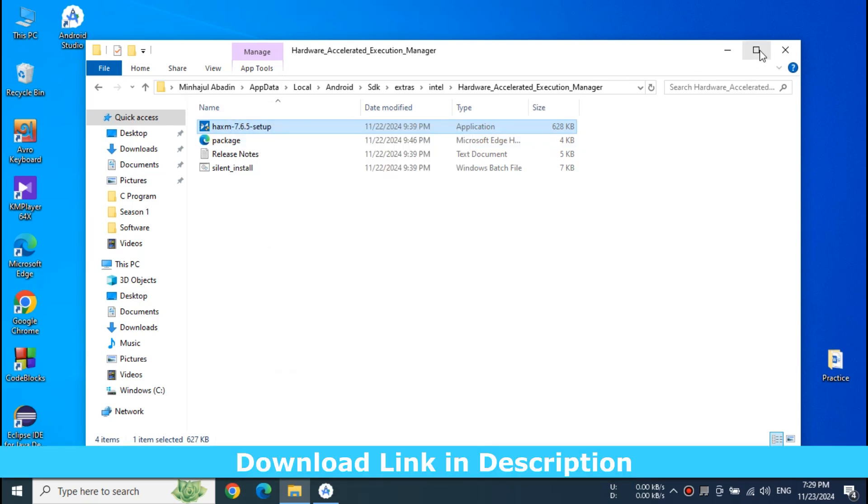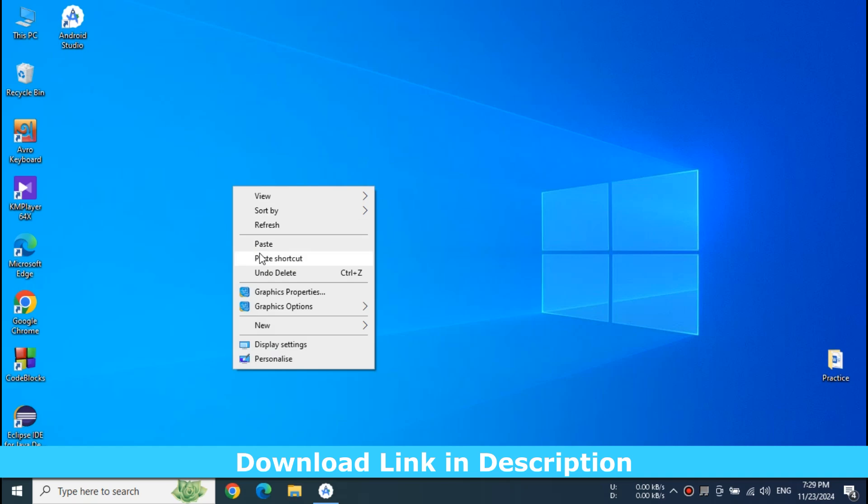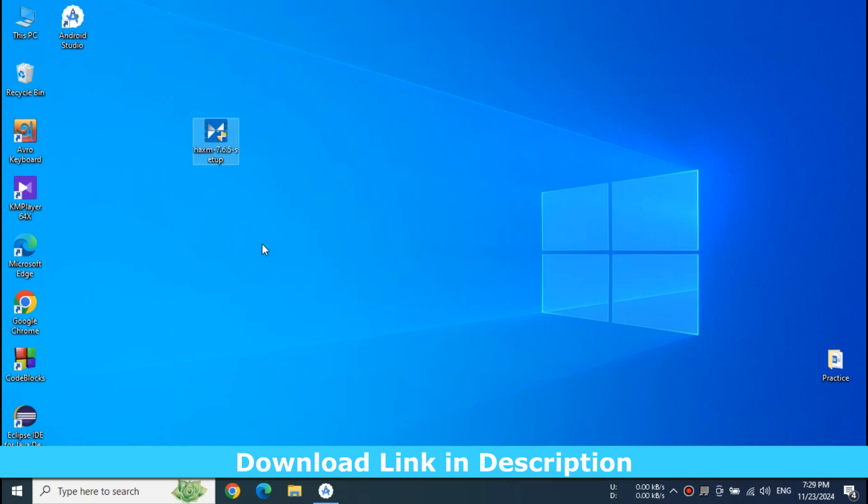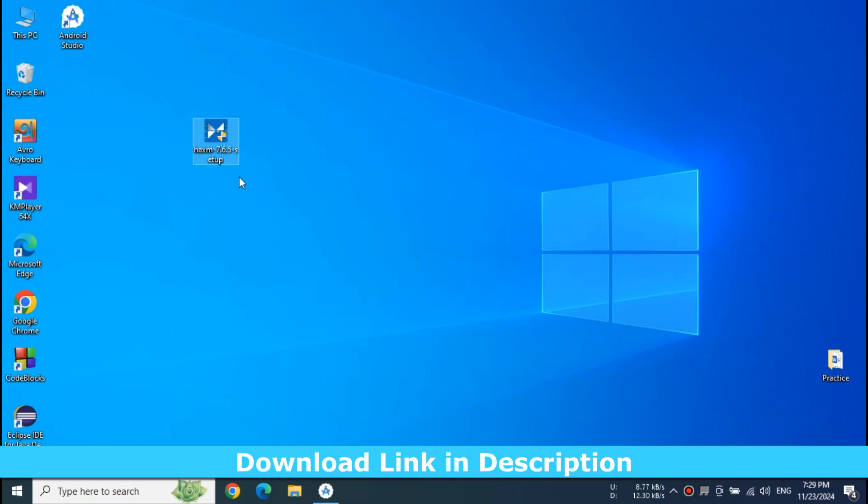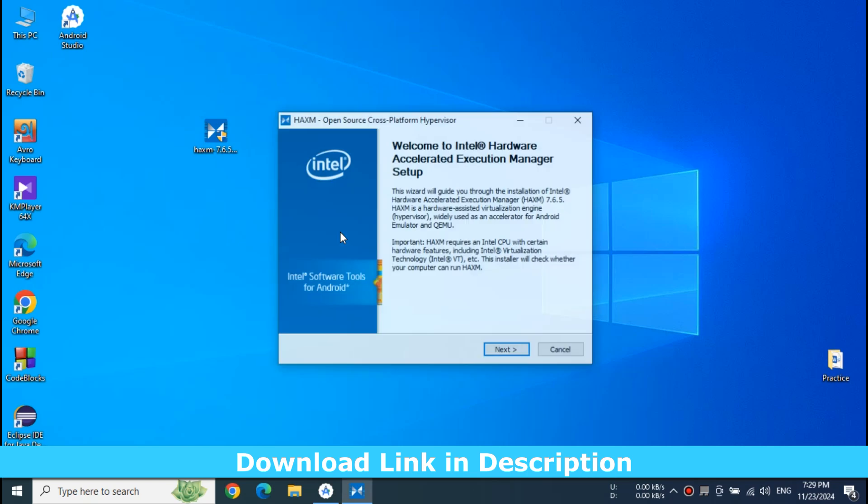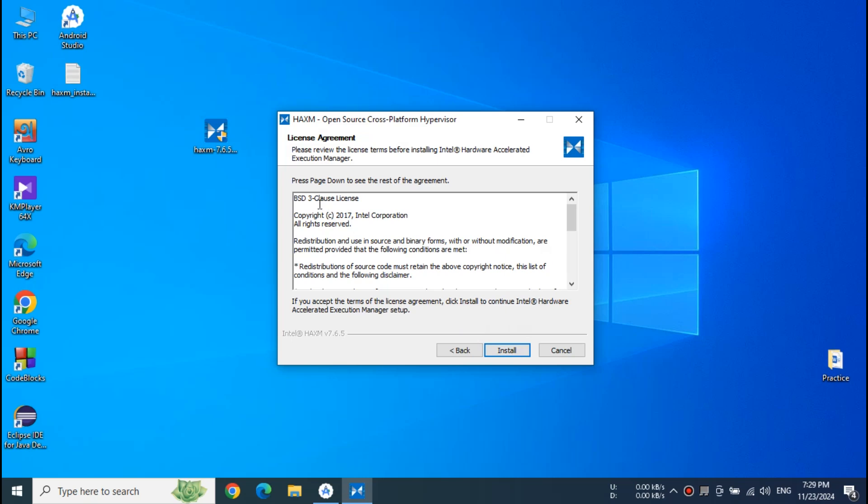You can find the latest HAXM setup file. Now copy these executables somewhere or you can directly run from this current directory. I will provide this link if you don't find it. And this link is available in the description.